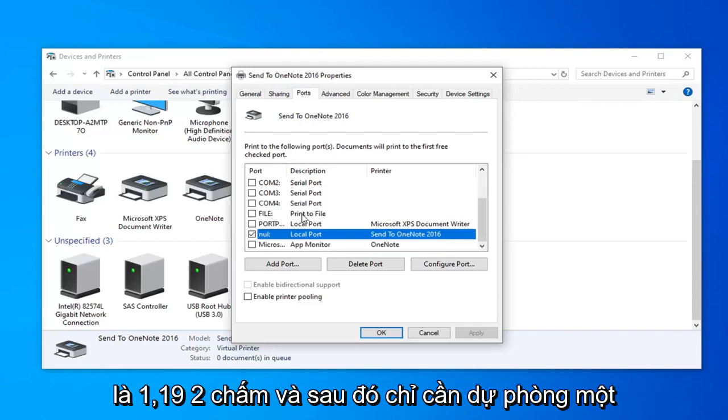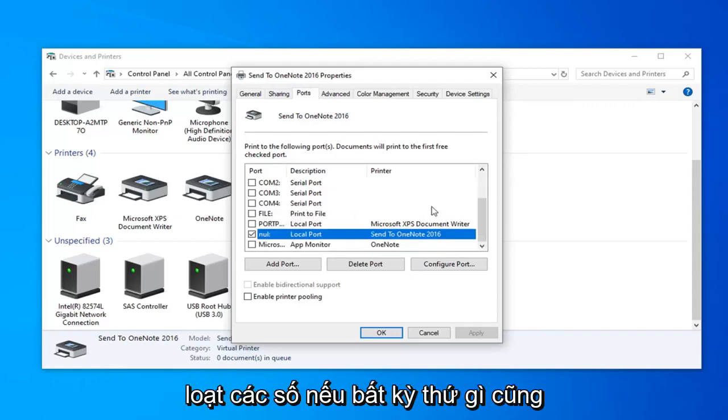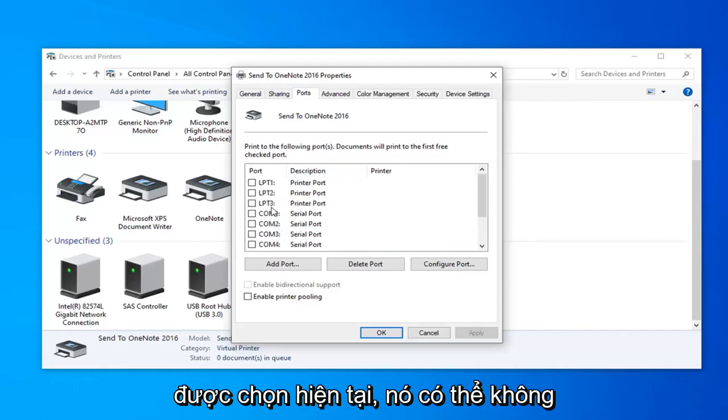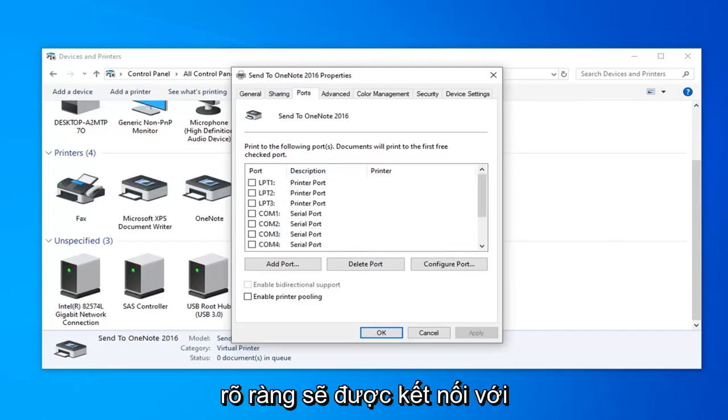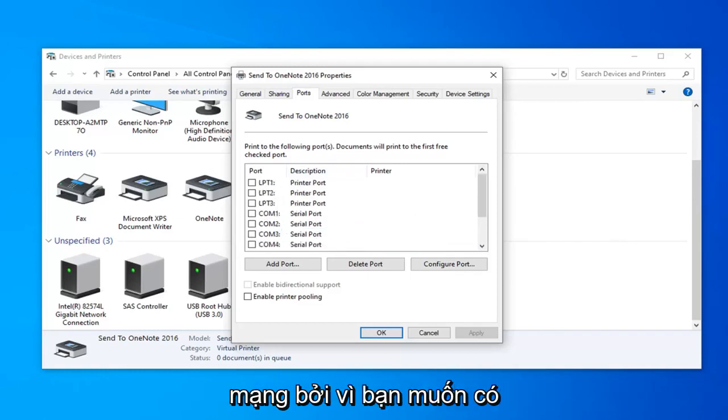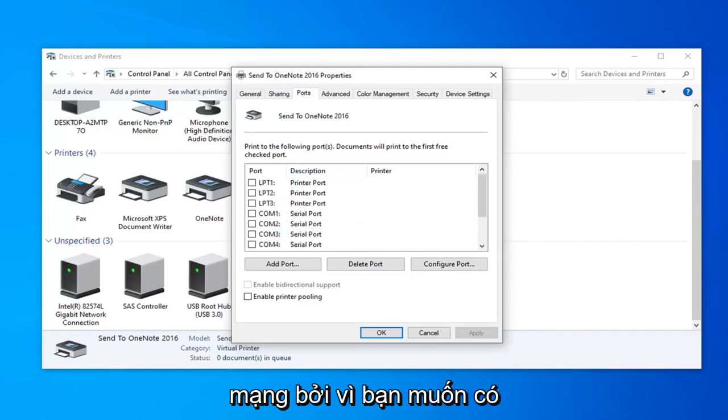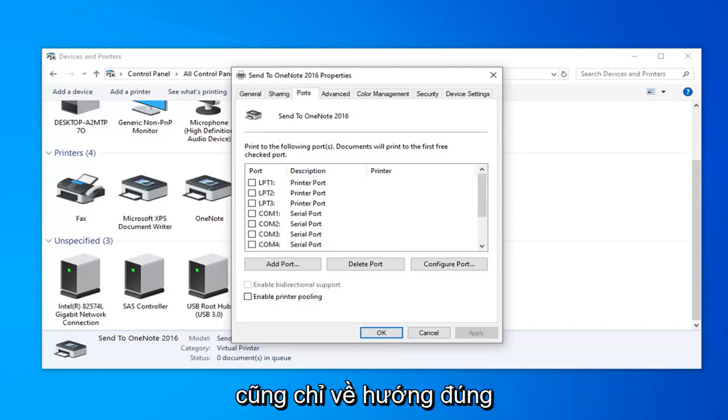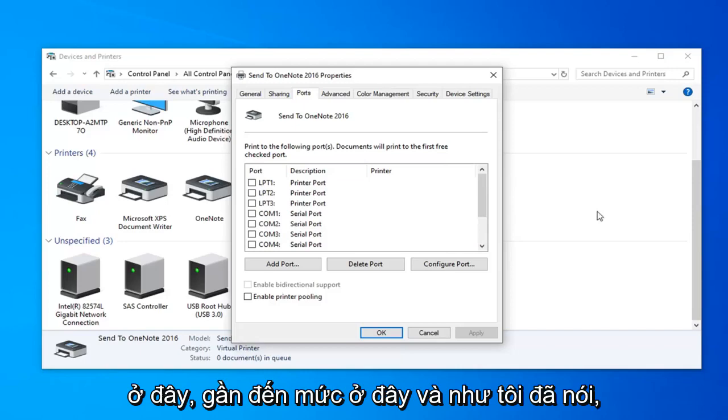You want to go ahead and make sure that one's selected. So it should be like 192 dot and then just followed by a bunch of numbers. If anything else is currently selected, it's probably not going to be connected to the network, because you want to have something that looks like an IP address in there. So just keep that in mind, it might also point you in the right direction here.